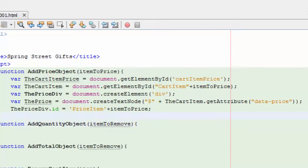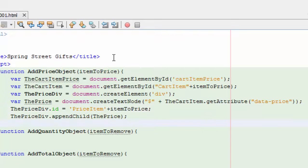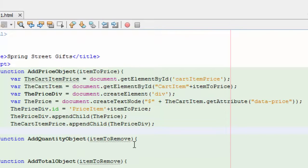And then we're going to set the ID of the price div that we just created to price item plus the regular item that we've passed in, which is of course the product ID. Now that we've done that, we're just going to append the child to the price div — this is the price, which is the text node. Now we're going to append this text node and make it a child of the price div. And then we're going to append the price div to the cart item price, the first object that we got.